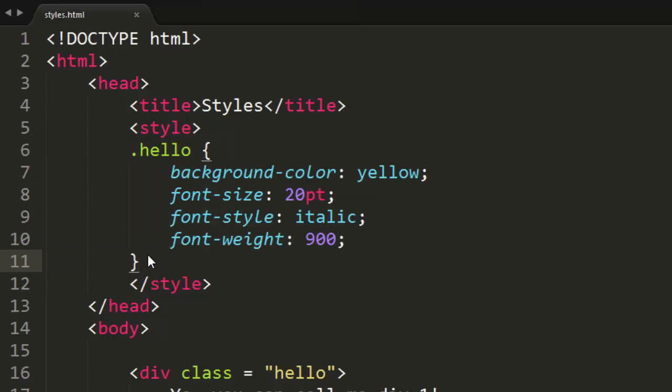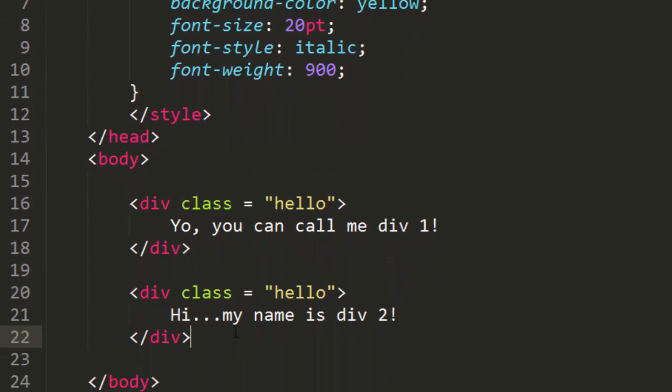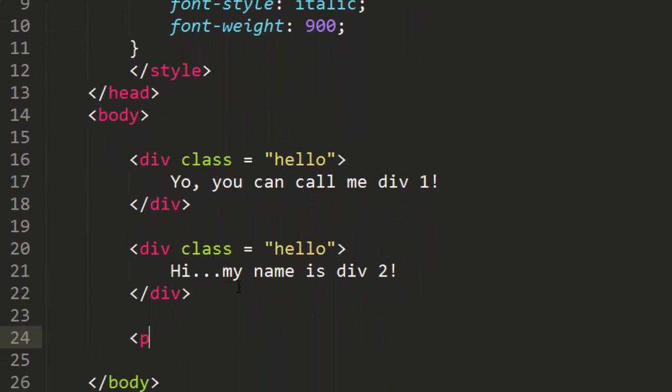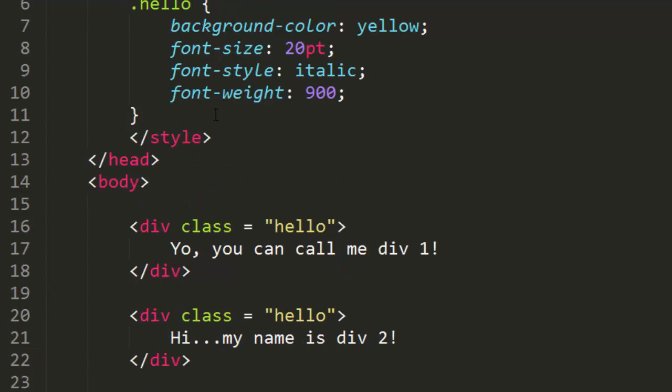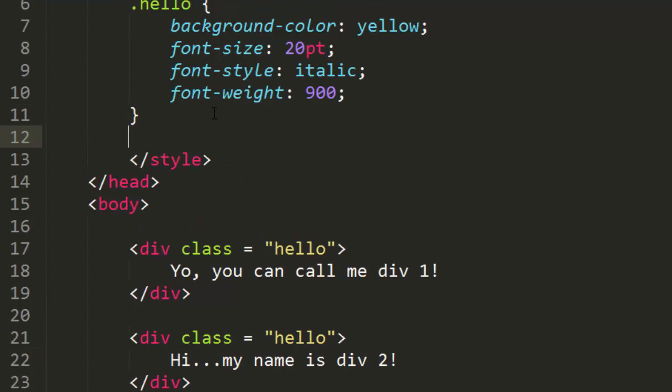And we can of course have IDs mixed along with them as well. So down here, maybe I can have a paragraph tag and I'll just write something in the paragraph tag that says hello. And the paragraph tag can of course still use an ID. I'll name this ID bye, and of course up here we can specify the ID by a hashtag followed by the name bye.